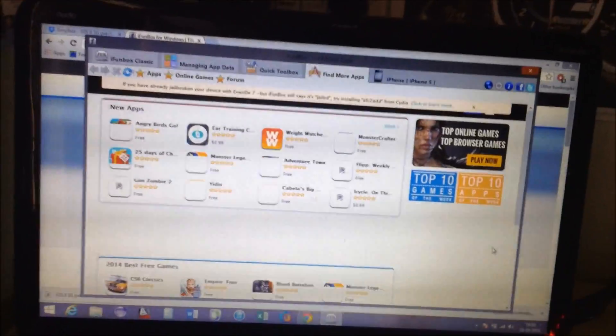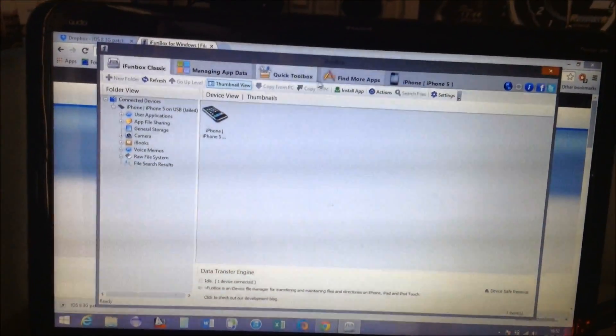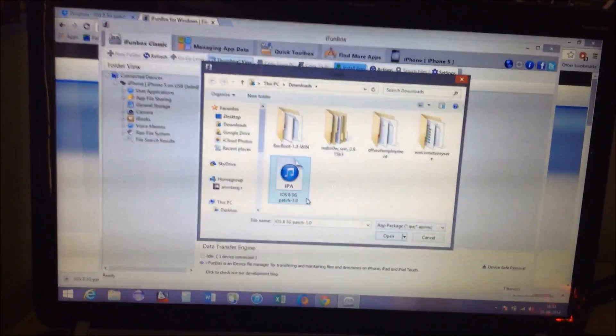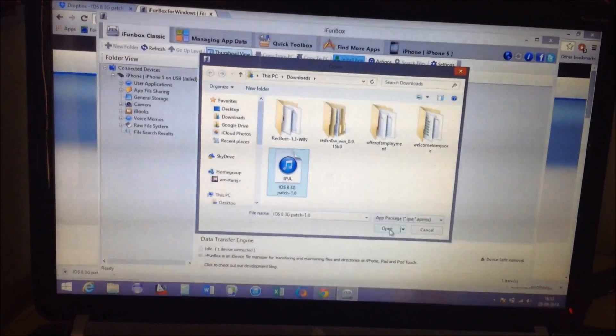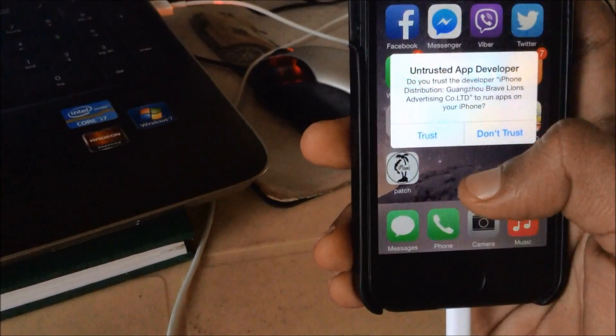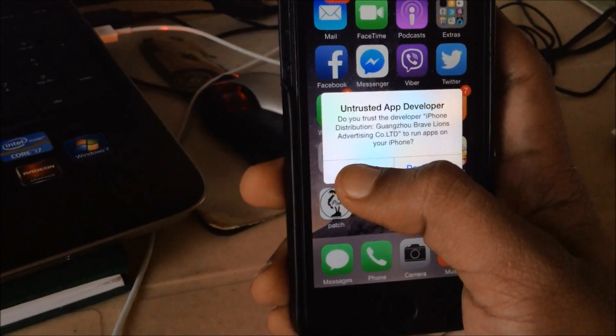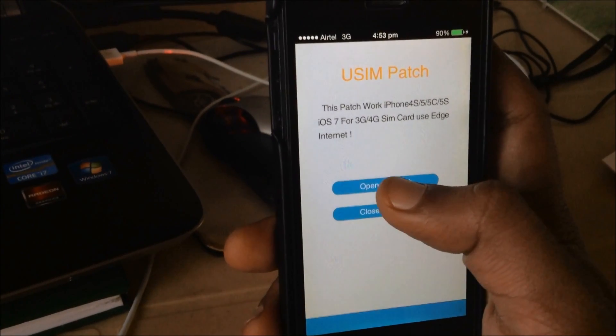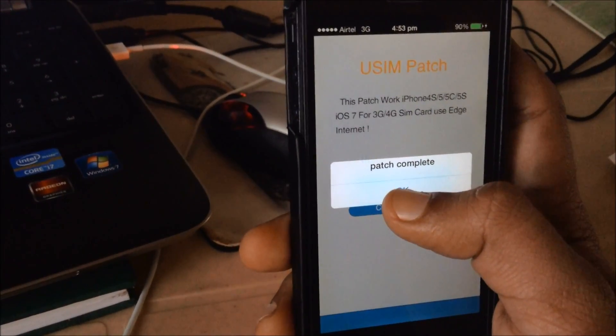Connect your phone, and once connected, use iPhone Box to install the patch that you have downloaded. Once it's installed — you can see it's installed here — give it trust and then open the patch.